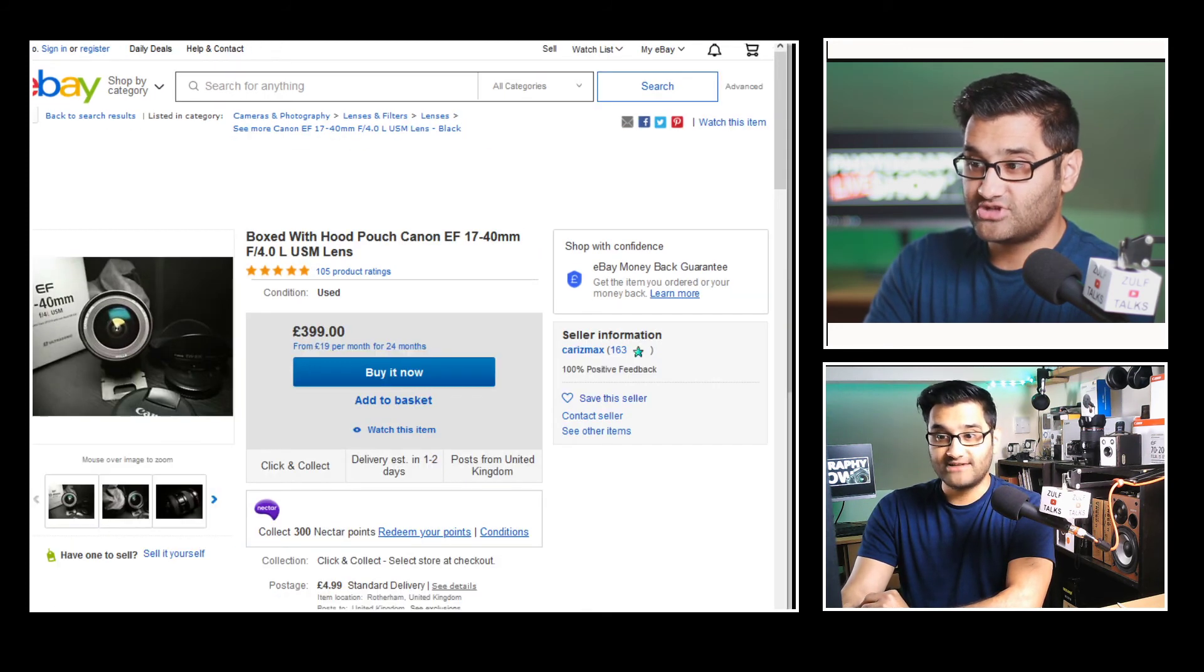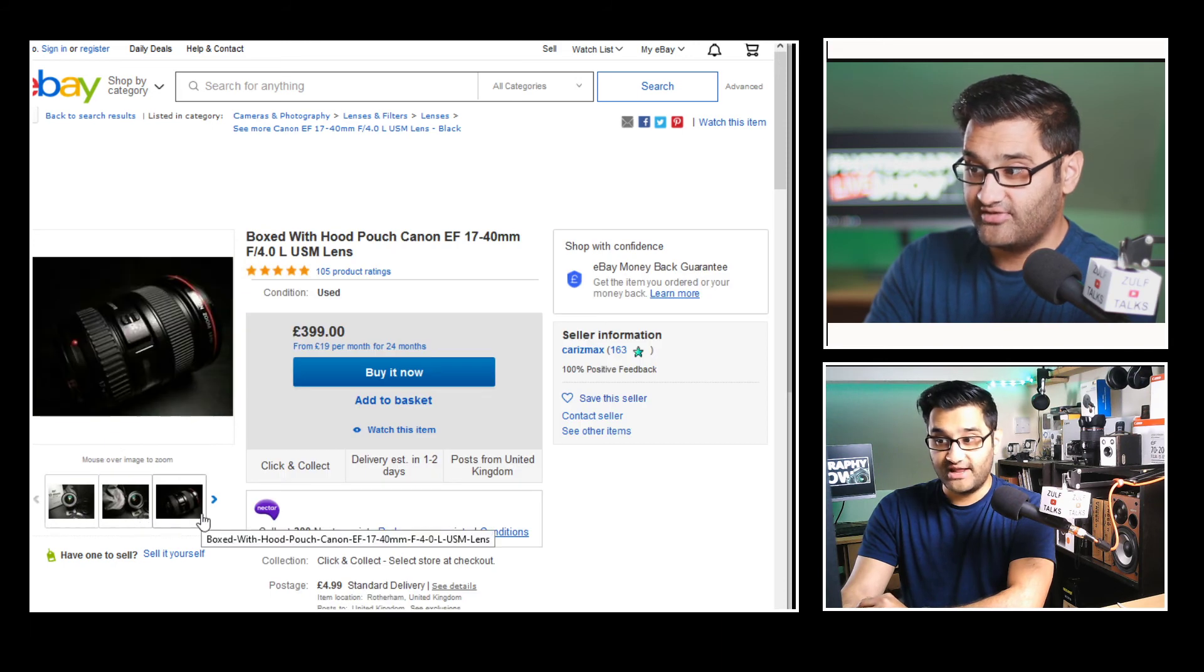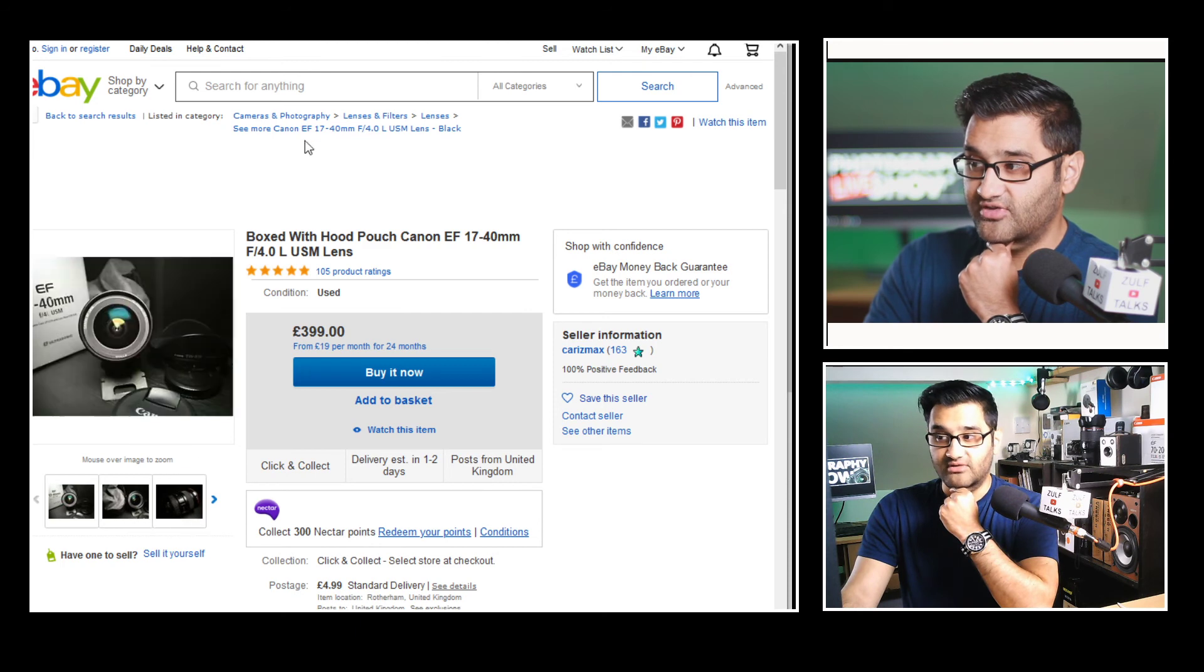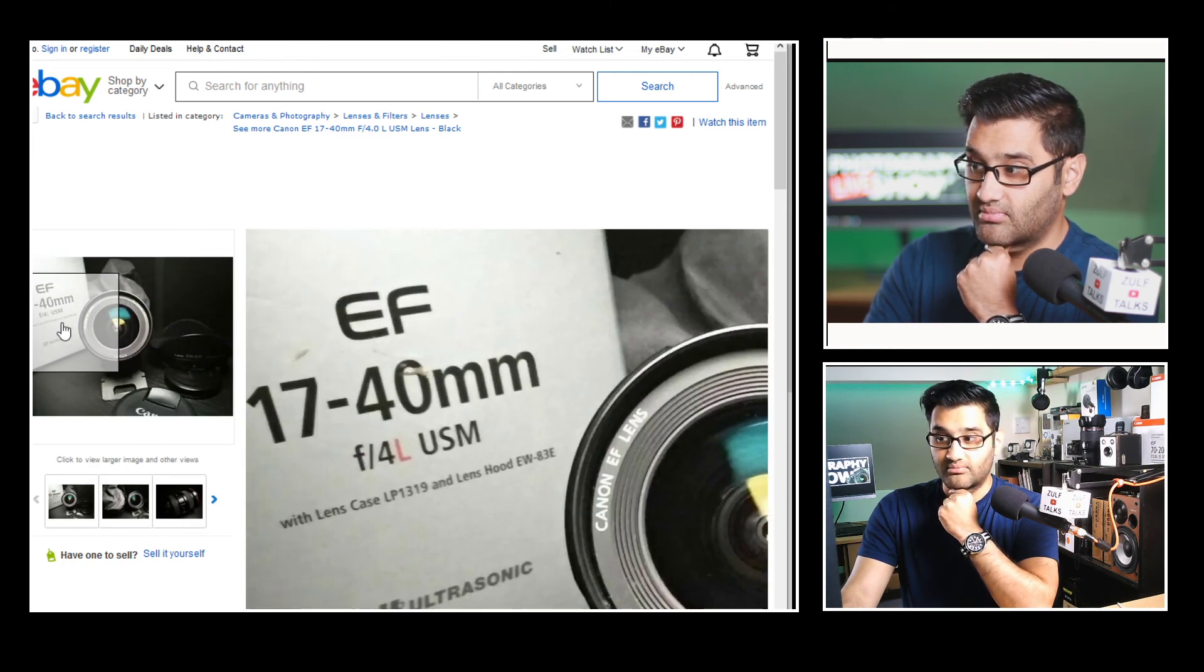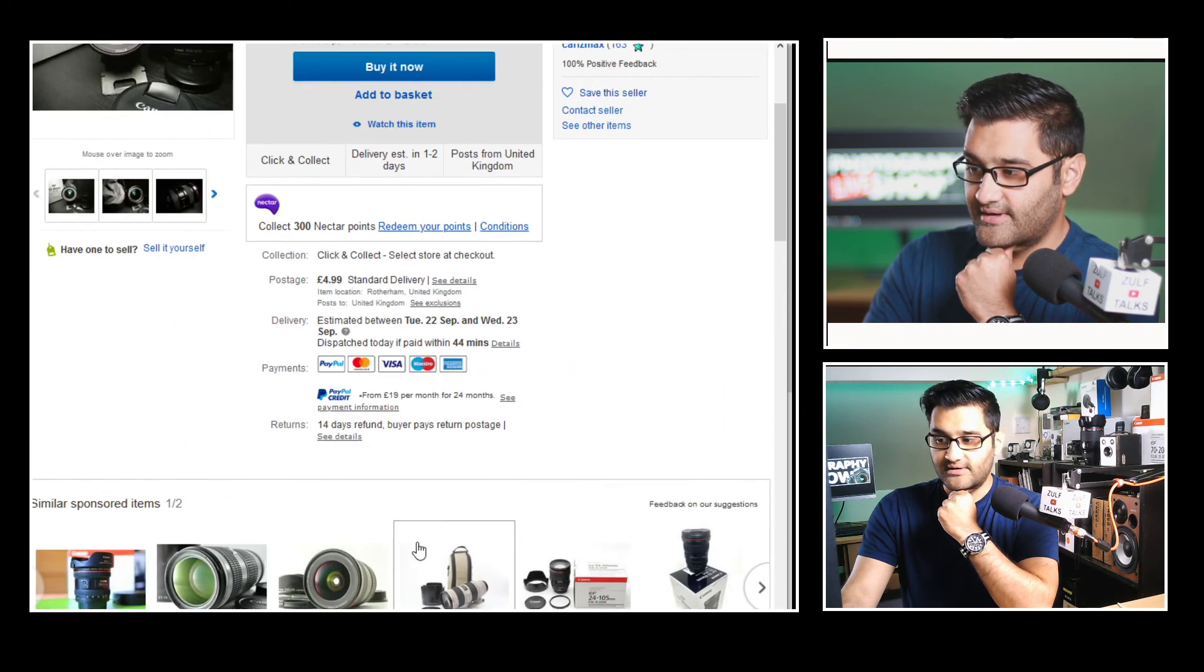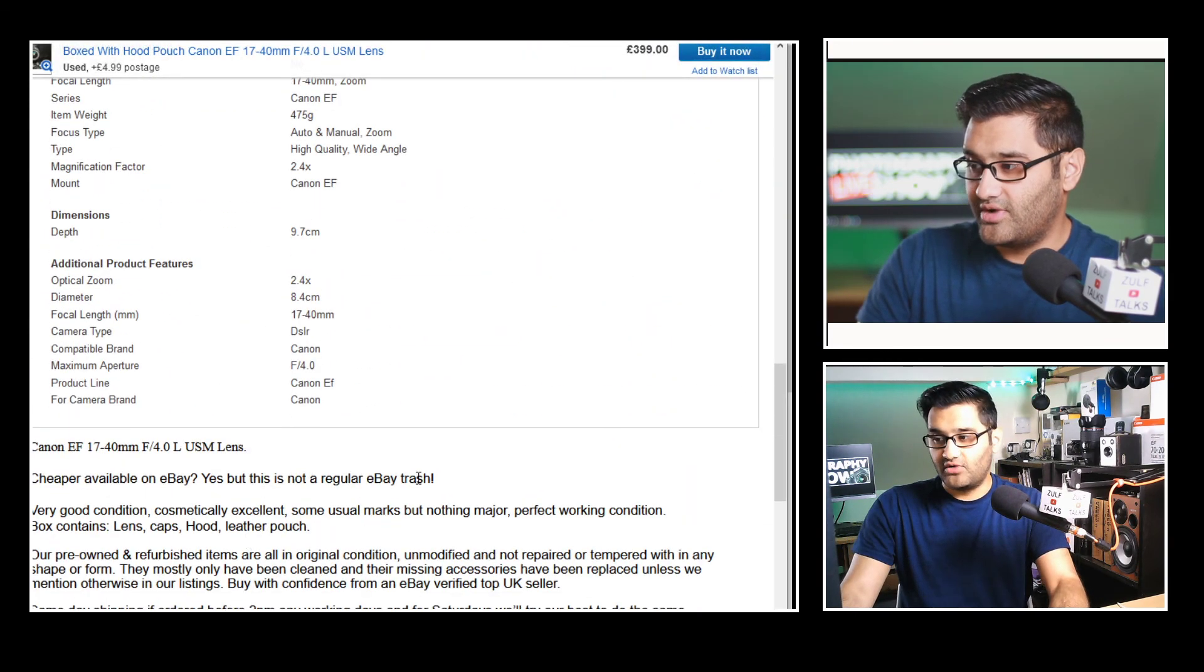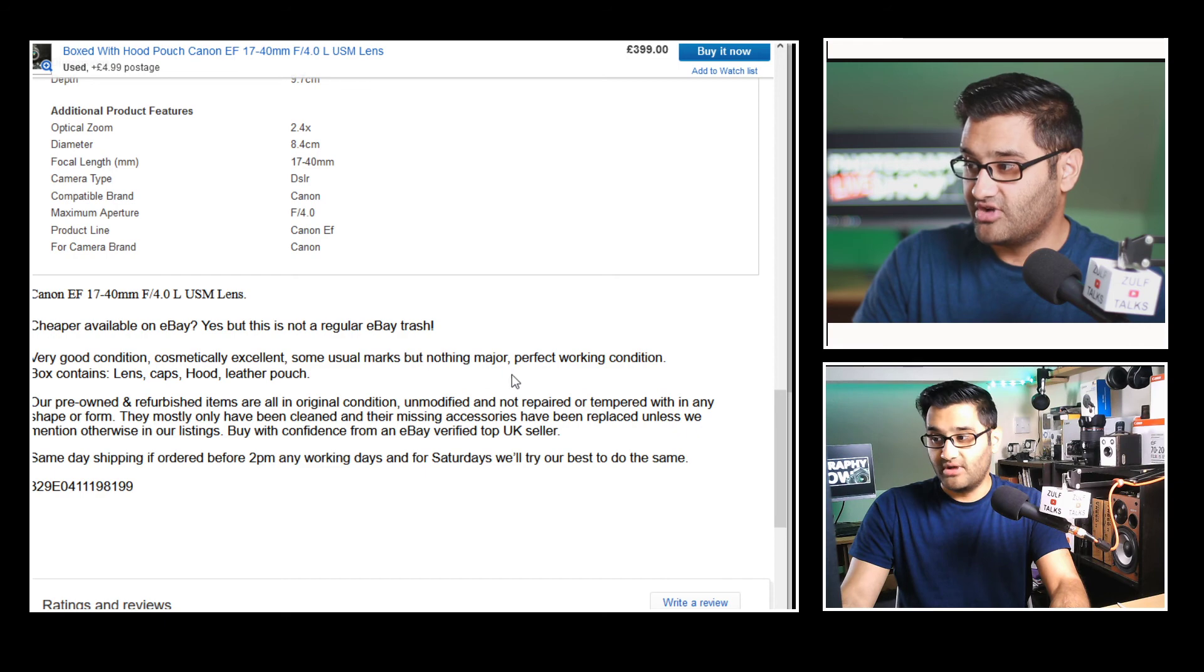And one last option I'm going to cover now, which is another great condition lens. Similar to the one I've just looked at. This one is £399. But you can see it's great quality images as well, which always helps. Slight damage in the box there, where you can see the 40 millimeter. It's got like a bit of a dent. And that's a box though. Okay. Cheaper available on eBay. Yes. But this is not a regular eBay trash. Interesting. Very good condition. Cosmetically excellent. Some usual marks but nothing major.